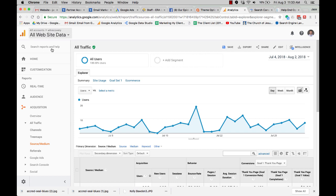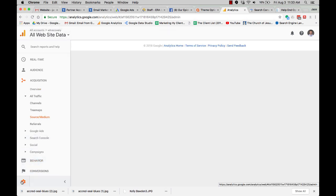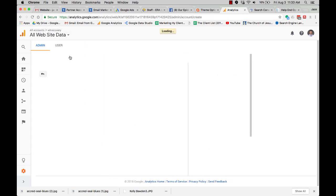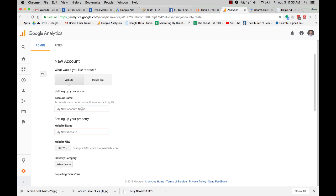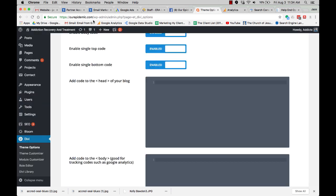So we're going to go over to our analytics account. We're going to create a new account. Set it up here.